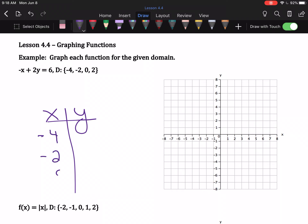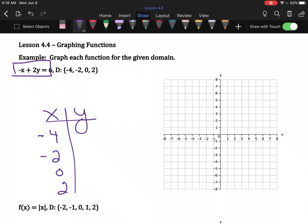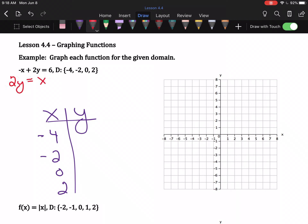They'll tell me what x-values to use, so I just plug those in and figure out the y-values. To do that, we want this equation to say y equals. It does not at the moment — so we need to get y by itself. First, add x to both sides: we get 2y = x + 6. Y is still not by itself, so divide everything by two: x becomes one-half x and six becomes three.